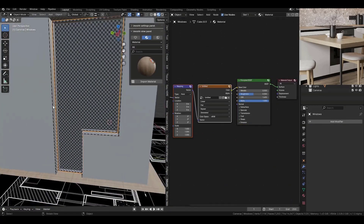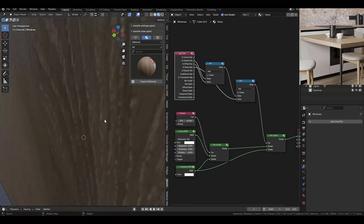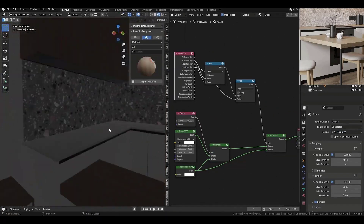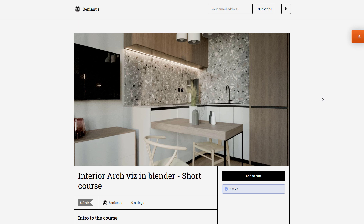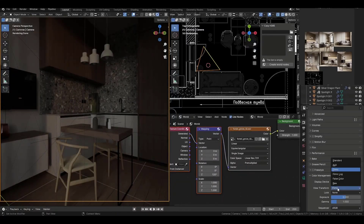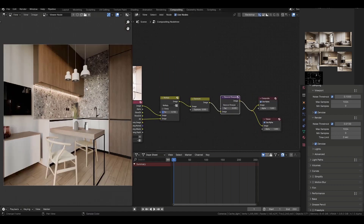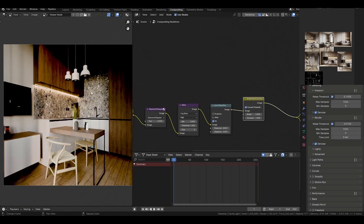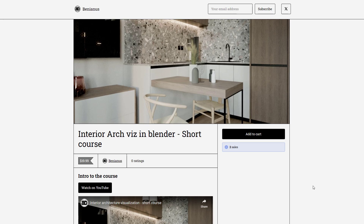Benianus has just recently released an interior architectural visualization course in Blender — a short course for anyone thinking about doing architectural visualizations in Blender. This course is targeted at intermediate artists, and covers texturing, lighting, compositing, rendering, and post-production. Although modeling is not discussed, if you've always wanted to get into interior architectural visualization, this short course from Benianus might just be the right pick for you.